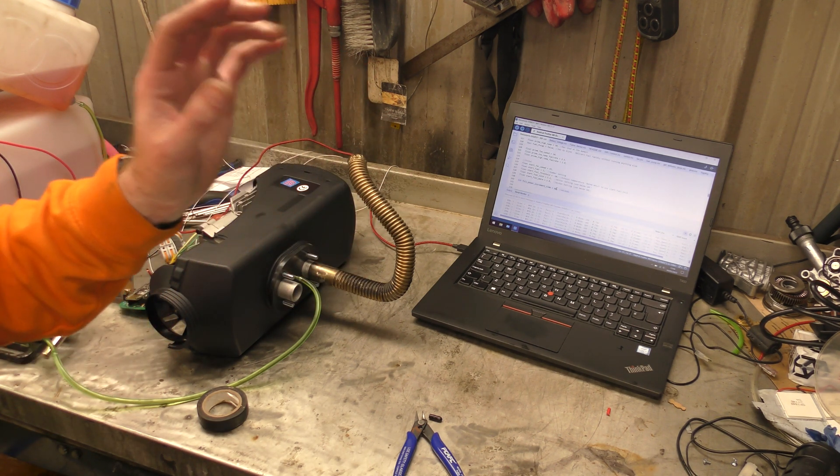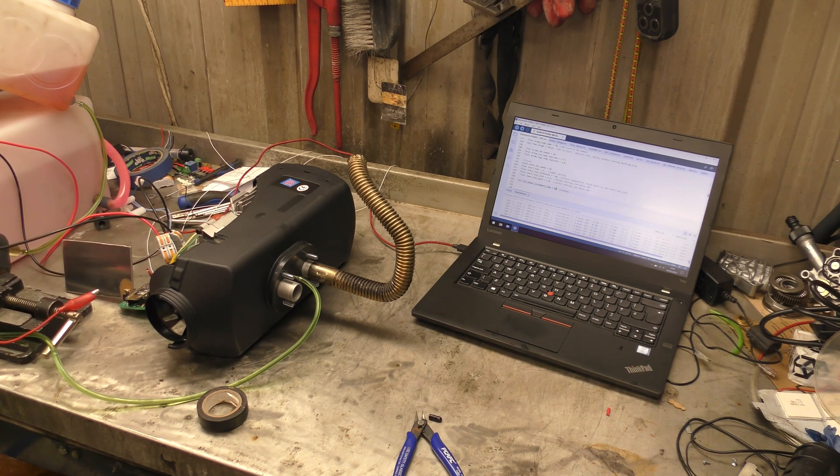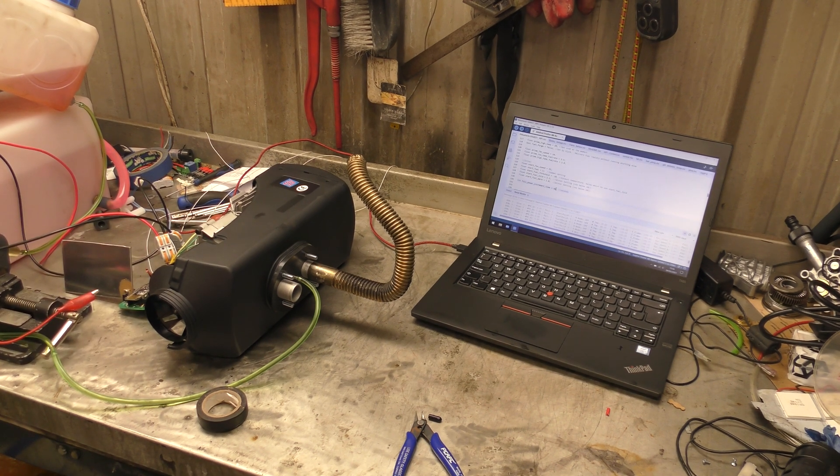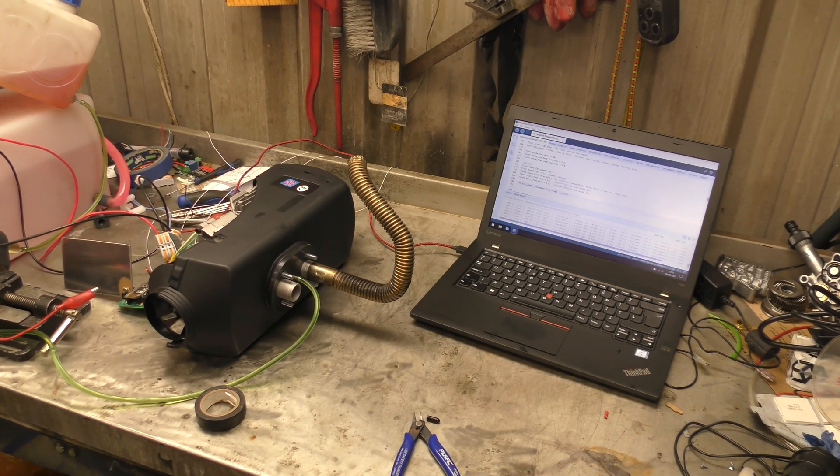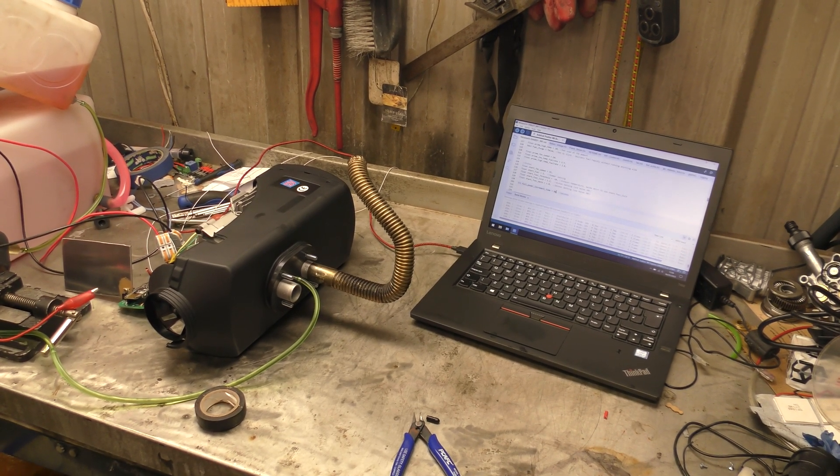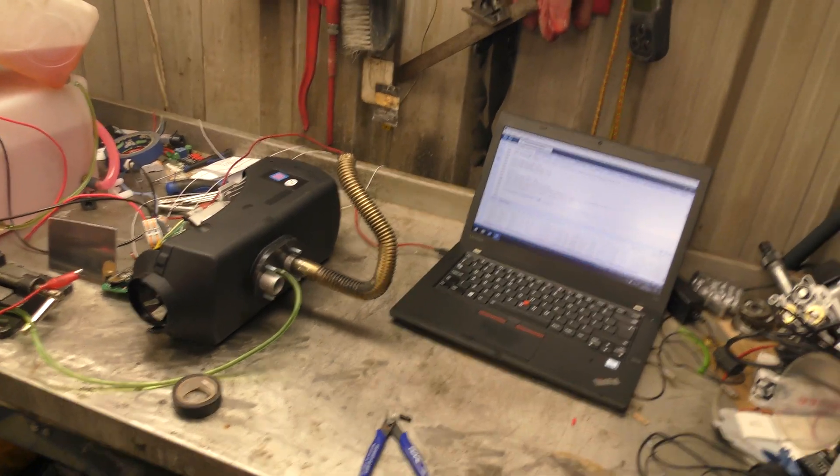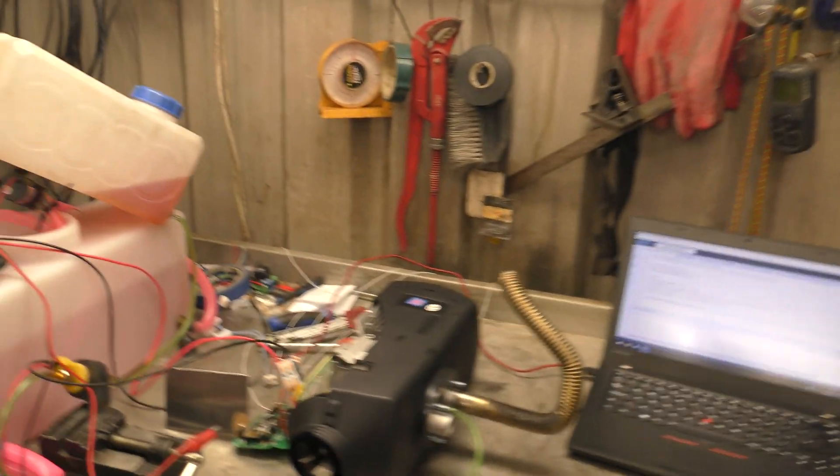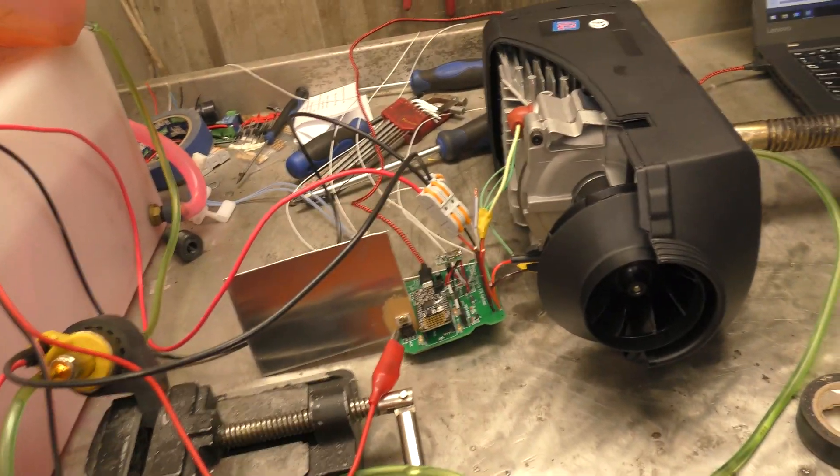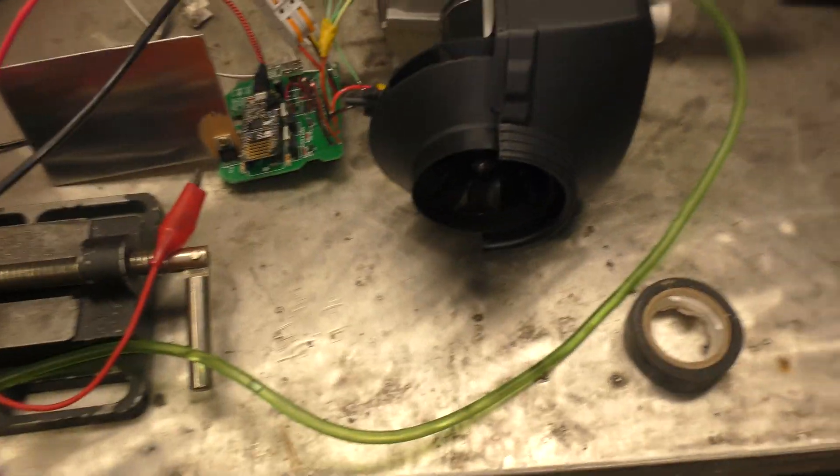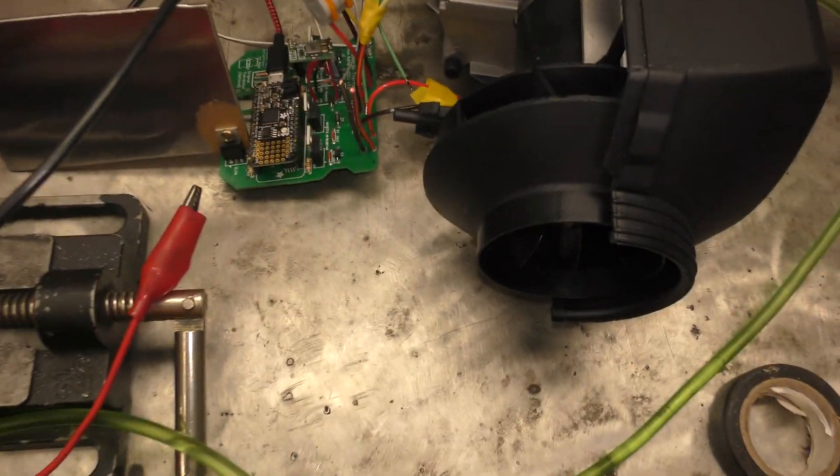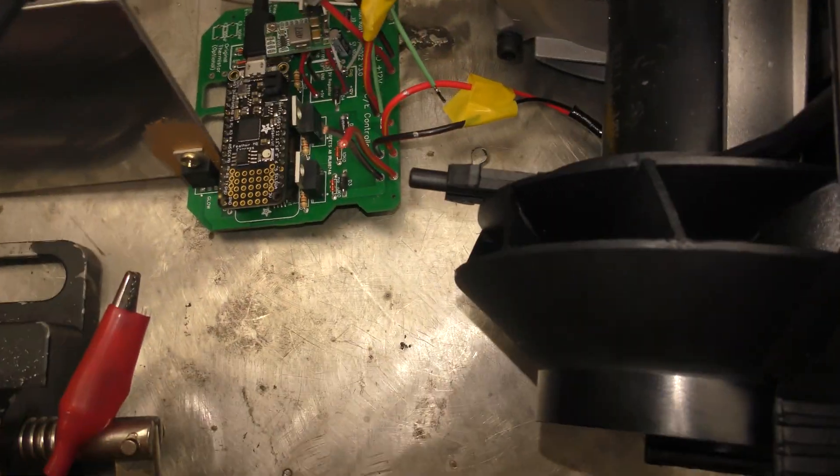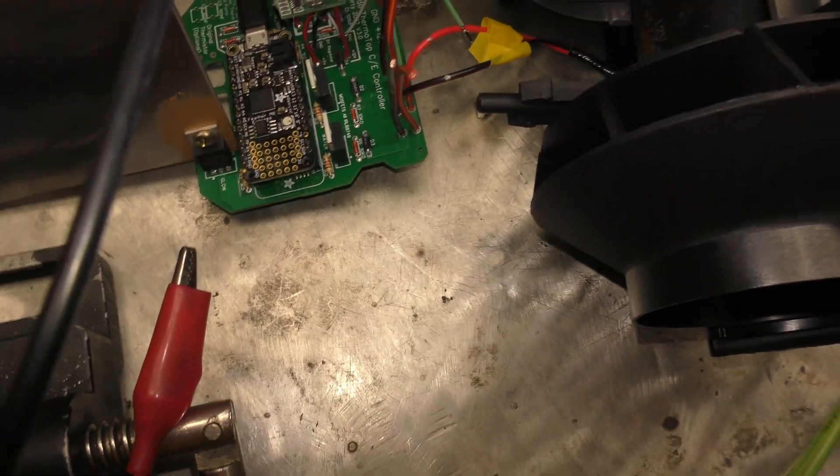But I think we're on version 3 of the software. This is the one that has the chip that uses the glow plug to sense if the flame has lit inside. I apologize for my setup at the moment. So this is the new version of the board.